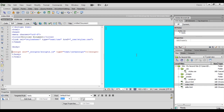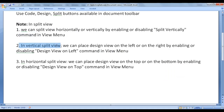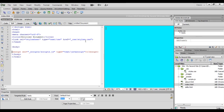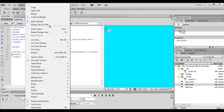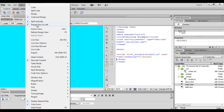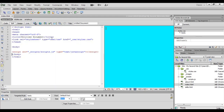I hope you guys have clearly understood. In vertical split view, we can place the design view on the left or on the right by enabling or disabling the Design View on Left command in the View menu. At present, design view is on the right hand side. If I select View > Design View on Left, design view moves to the left and code view moves to the right. Disabling the option puts design view back on the right hand side of the code view.